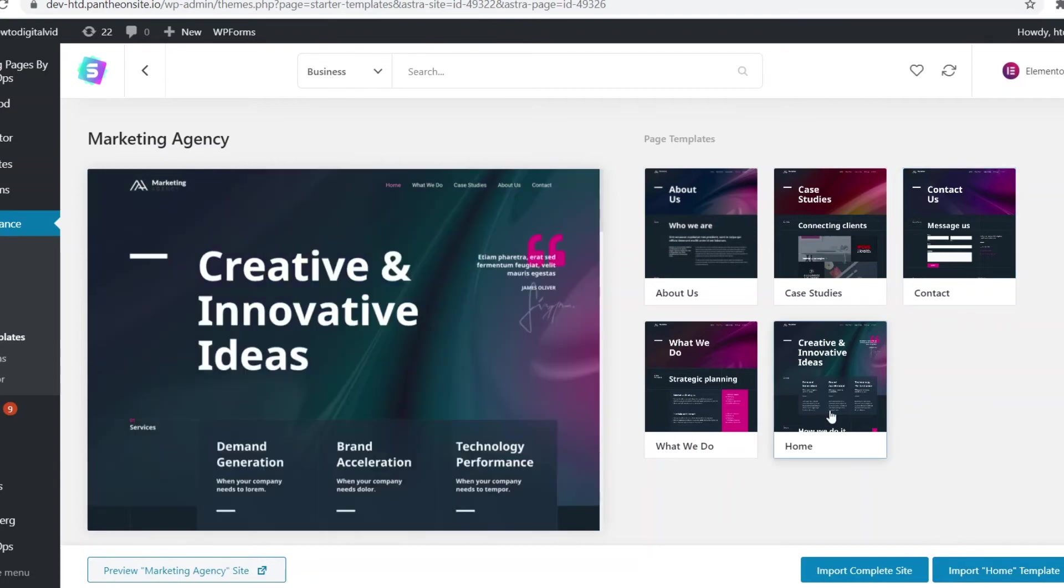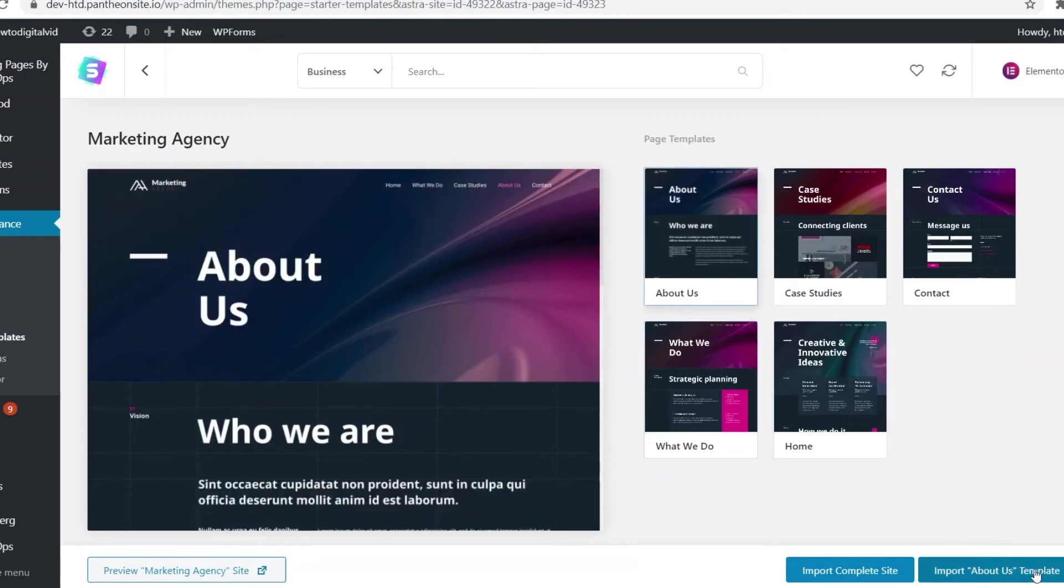So maybe you only want the home page or the about us page. What you can do is click import and then whatever template it is and that's then the one that you'll get. Or you can import the complete site.